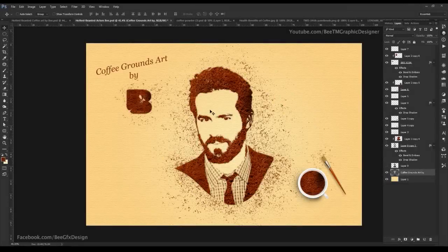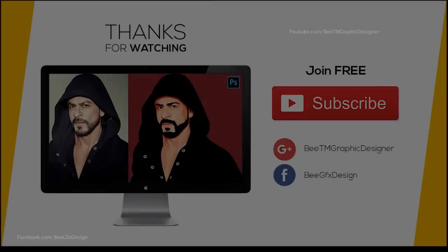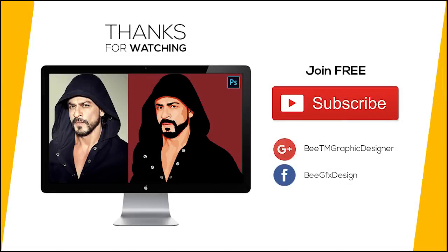Thanks for watching. If you have any doubt or suggestion, visit our Facebook page and message us. Don't forget to share and subscribe — check out all our other uploads. Thank you.